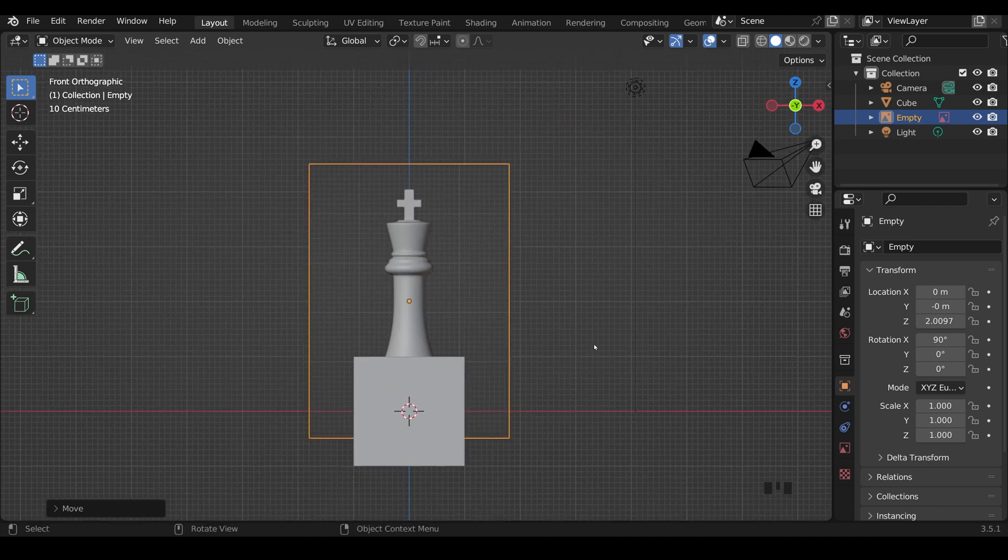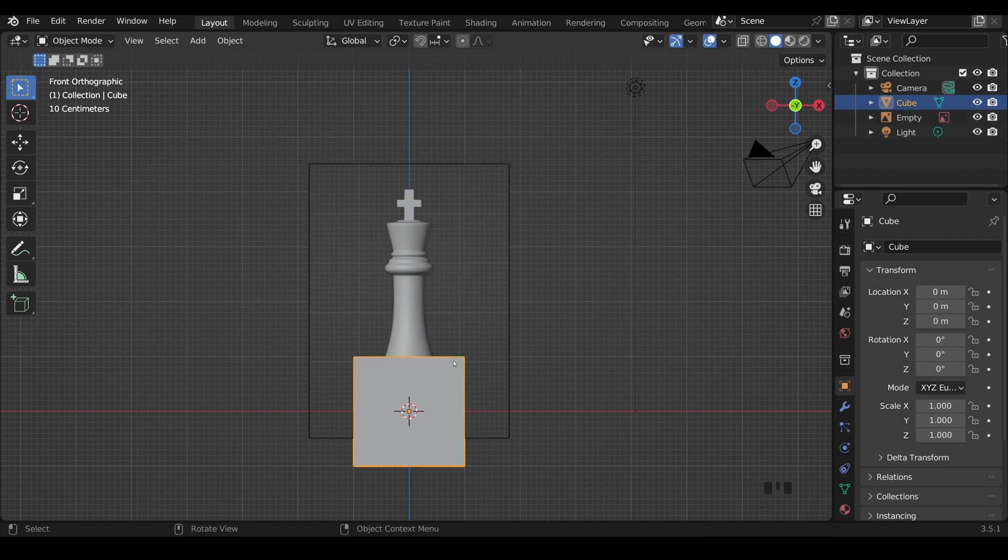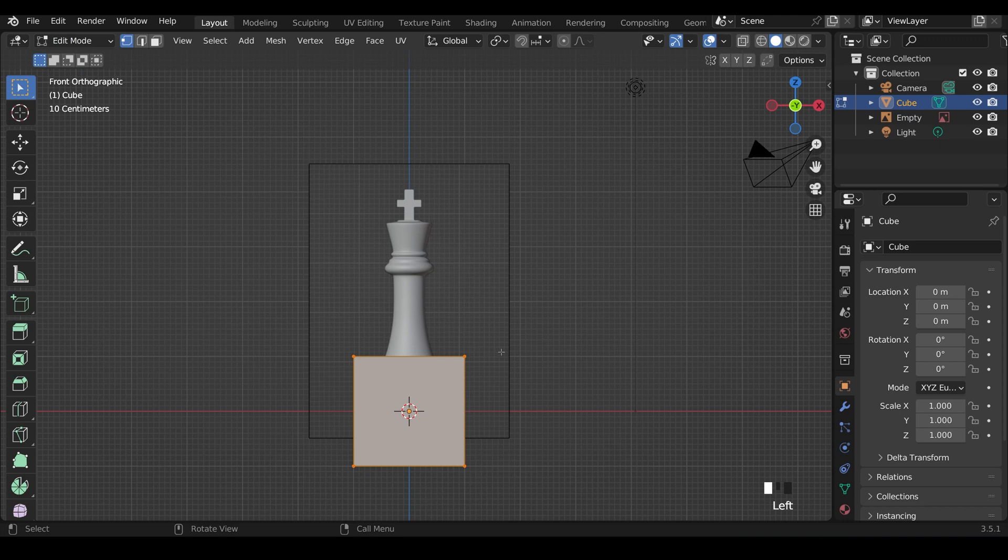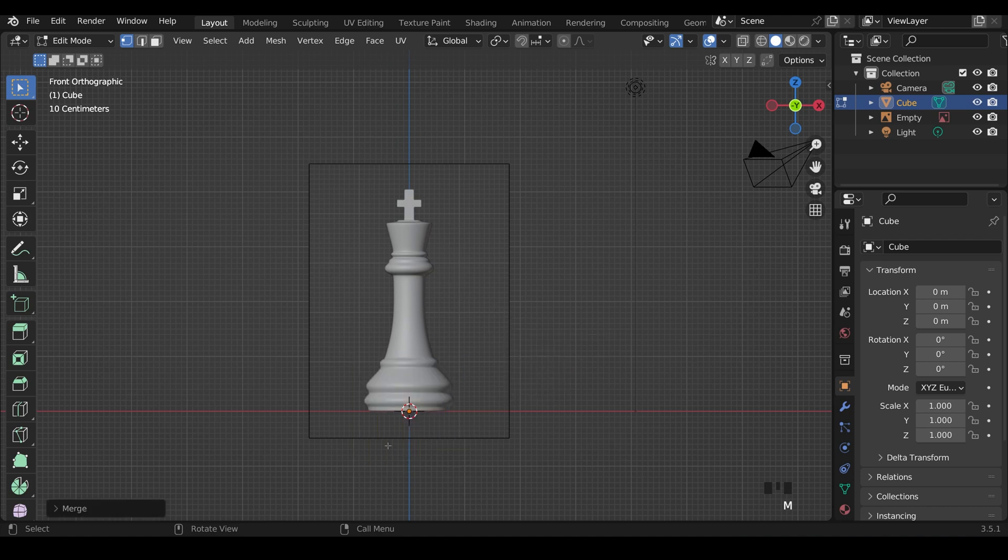Once you've got your reference in, we need to create a single vertex to trace around our chess piece and use the screw modifier to build it. To create a single vertex, we can take any of the basic primitives. I'll press Tab to go into Edit Mode. With all the vertices selected, I can press M to merge at center, and that will give me a single vertex in the middle there.